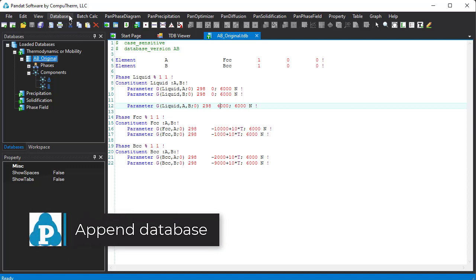The unique feature of Pandit software is Append Database. By using this feature, you can modify the value for an existing parameter, add new parameters to an existing phase, and even add new phases outside the original database. You can also add user-defined properties to the original database.